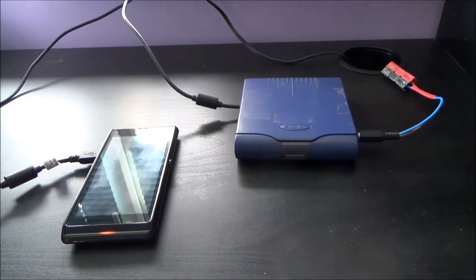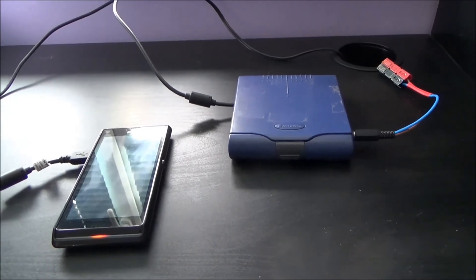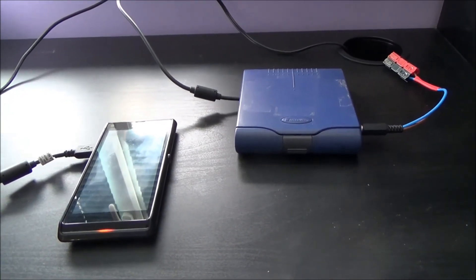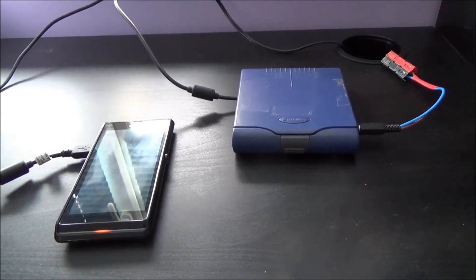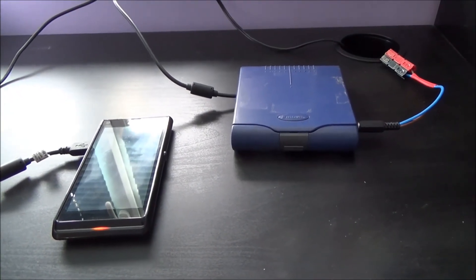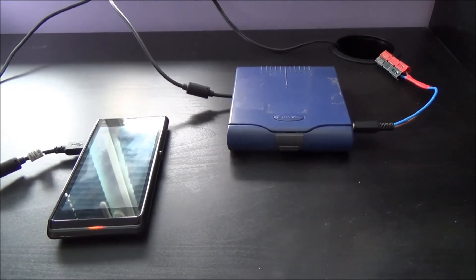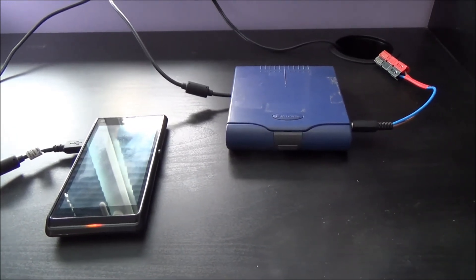Okay, so there you go, that's my little solar-powered mobile phone charger. Hope you enjoyed that. Thanks for watching, and I'll see you on the next video.